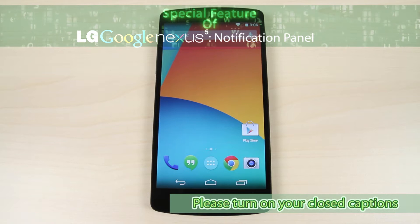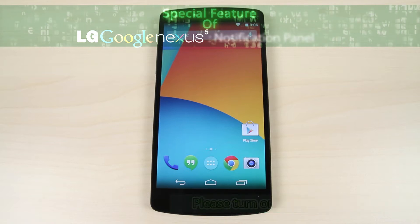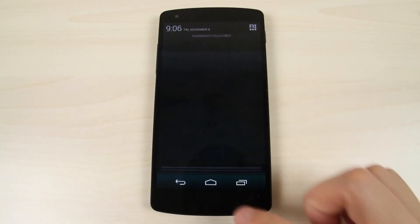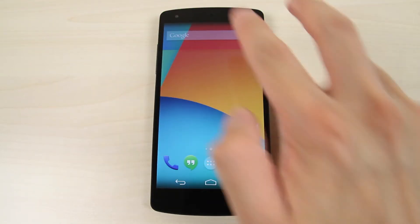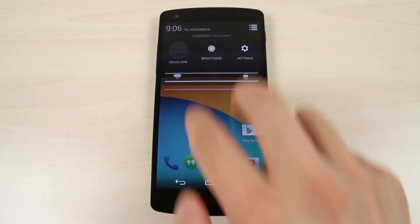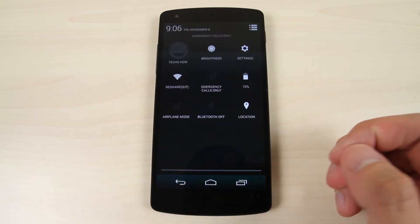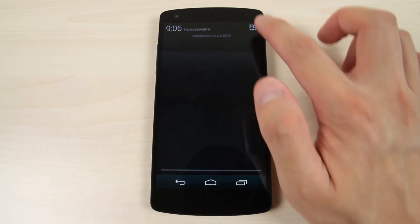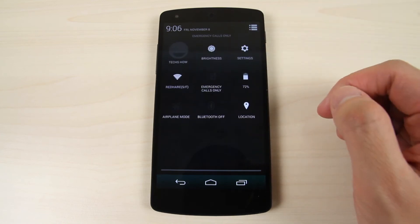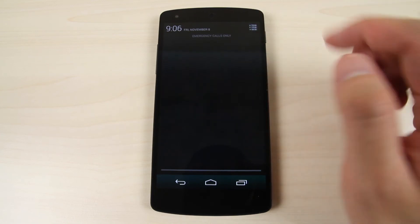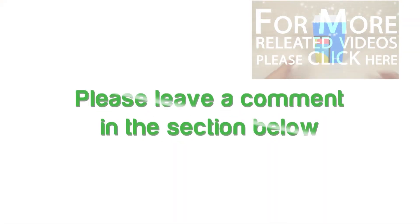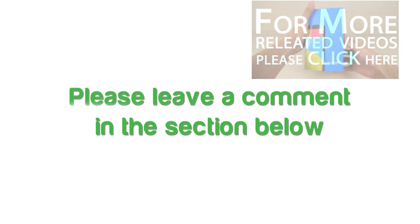To open the notification shade, swipe down from the top of any screen. To open the quick settings tab, swipe down with two fingers from the top of the screen. Or you may open the notification shade, then tap the quick settings icon. Please leave a comment in the section below. Thanks.